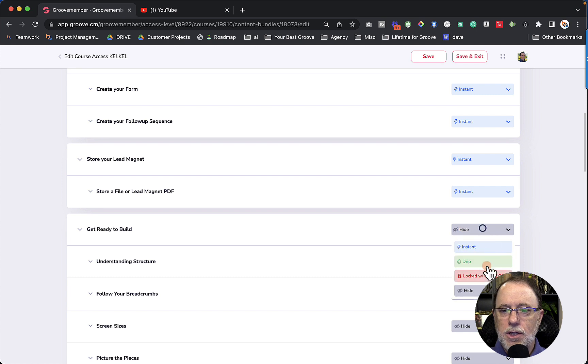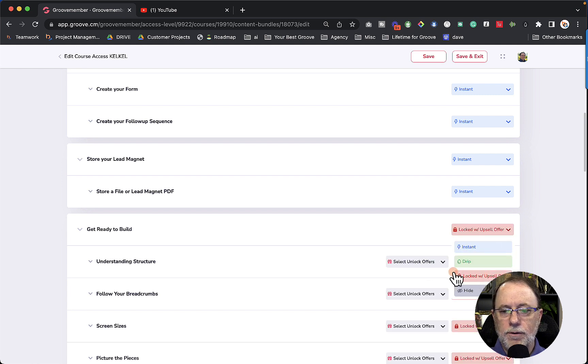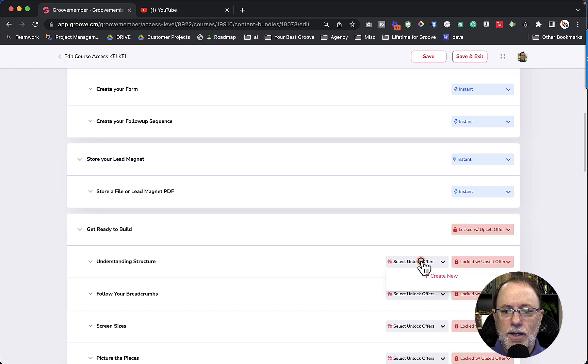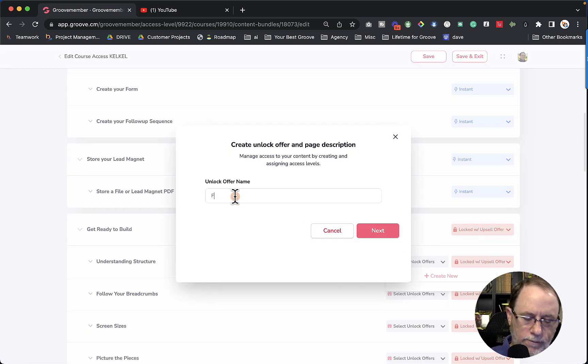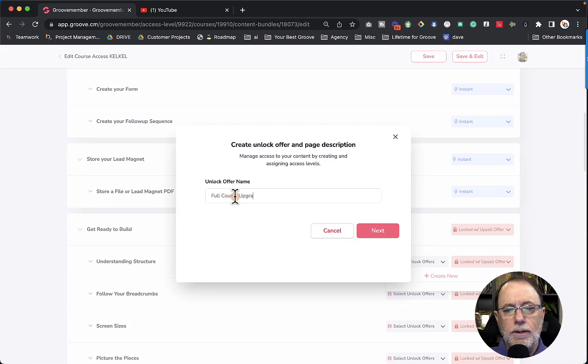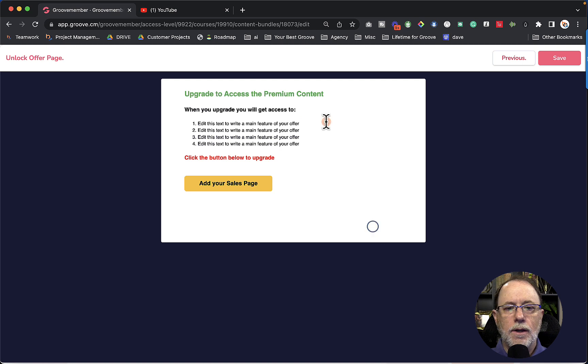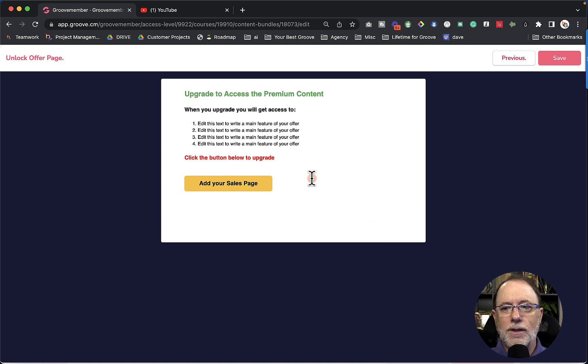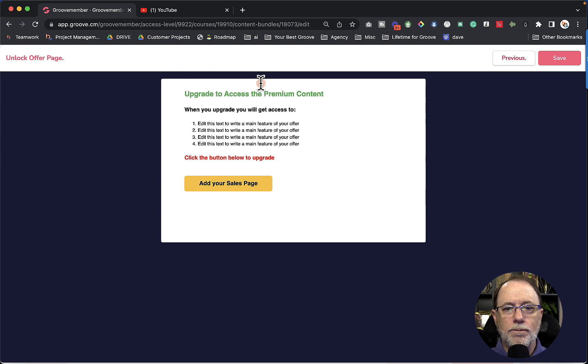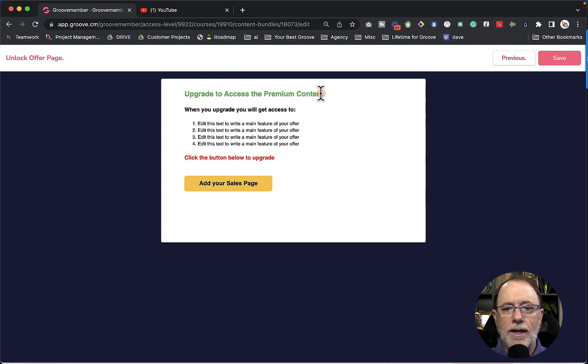So we're going to change this to locked with offer. So I'm going to select upsell offers and create new. And let's call this full course upgrade and next. Alright, so you get this little not very easy to use, not very nice looking at this point page where you can put the information. So let's just leave it right now to upgrade to access the premium content.